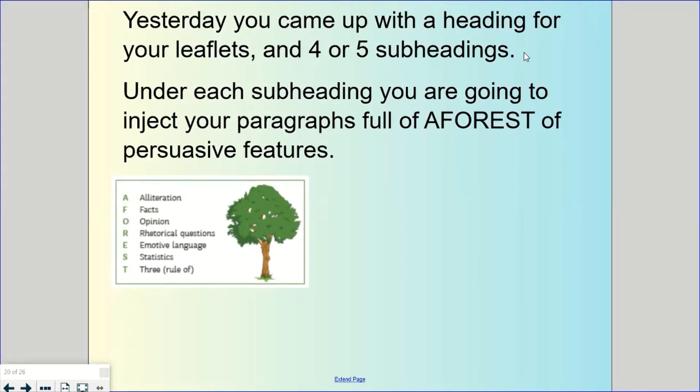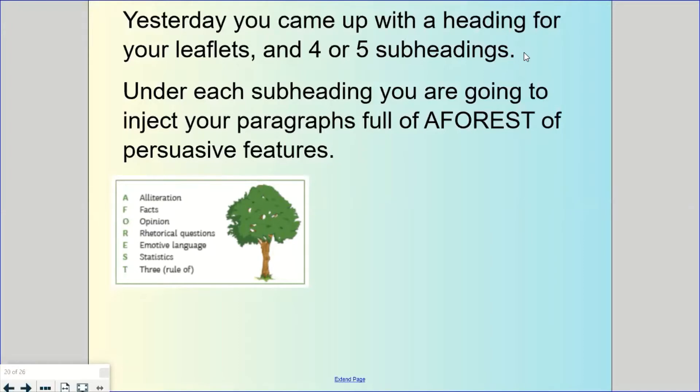Emotive language, try and really pull on the heartstrings of your reader, try and get some sort of emotional response out of them. Statistics, numerical facts which might include fractions or percentages, and three, the rule of three, listing three things together to really punch home your message.